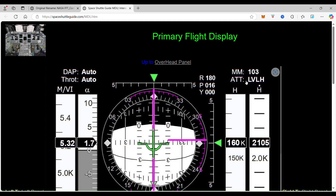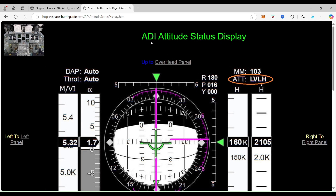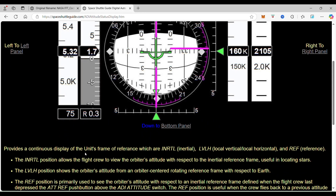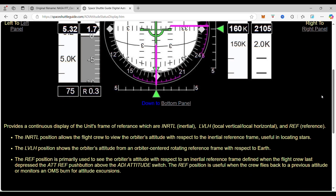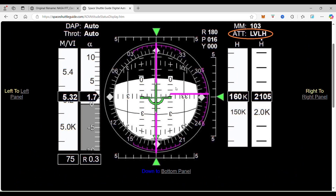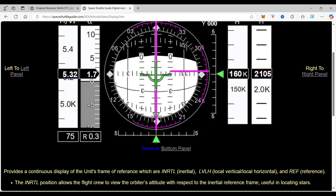When you click on it, that goes to the ADI attitude status display. What this does is it provides a continuous display of the unit's frame of reference, which are internal, local vertical, local horizon, and reference. Internal means the position allows the flight crew to view the orbiter's attitude with respect to the inertial reference frame — that's useful for locating stars. They're setting up this instrument with a reference frame of stars to navigate by.